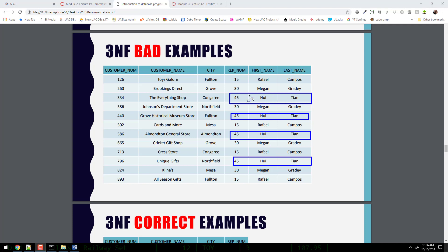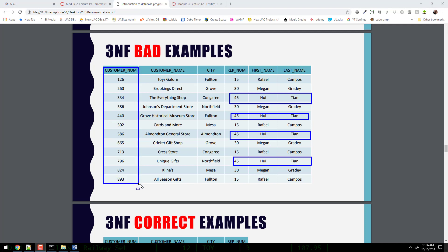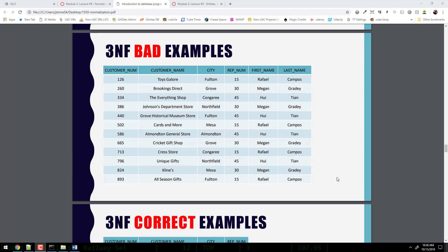The rep's first and last name are both functionally dependent upon rep num, and rep num is functionally dependent upon customer number. So that's a transitive dependency. Think about algebra: if X equals Y and Y equals Z, then X equals Z — that's the transitive property. It's the same idea here: first name is dependent on rep num, and rep num is dependent upon customer number. Anytime you have this chain of dependency, you are not in third normal form.